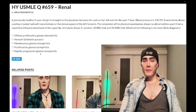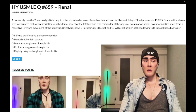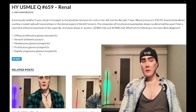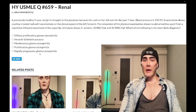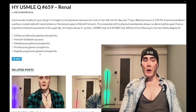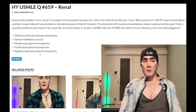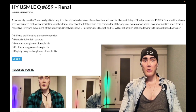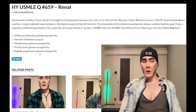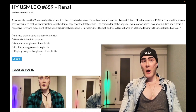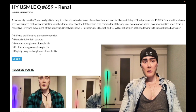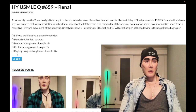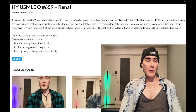Lastly, Choice E: rapidly progressive glomerulonephritis — wrong answer. This is going to be fibrin crescents in a patient who has a vasculitis, such as granulomatosis with polyangiitis, eosinophilic granulomatosis with polyangiitis, microscopic polyangiitis, or Goodpasture syndrome. Wrong answer.